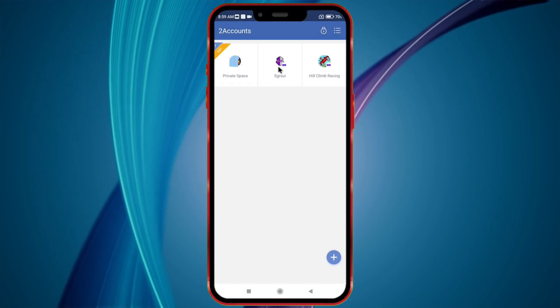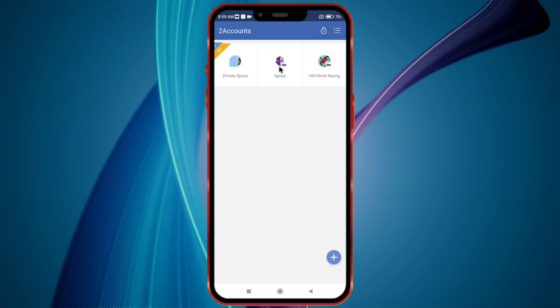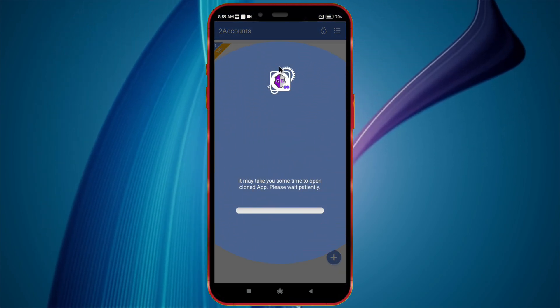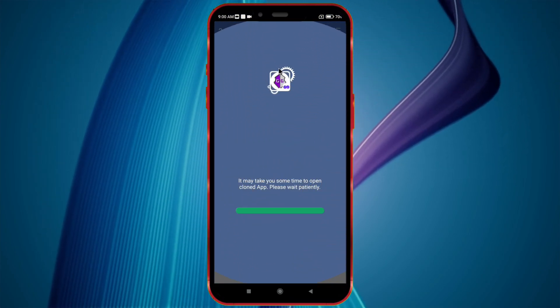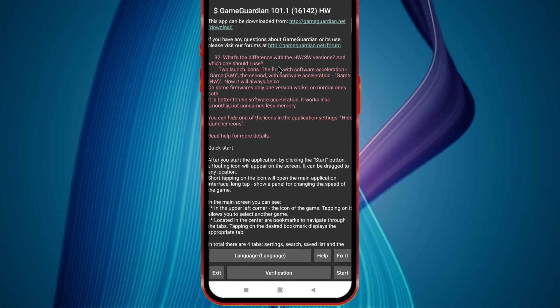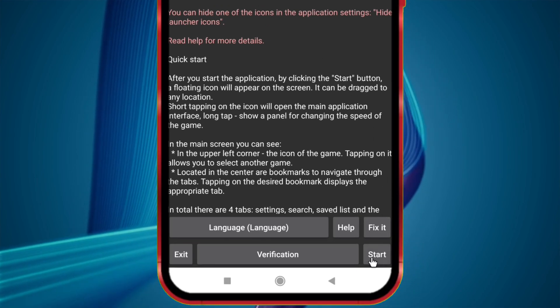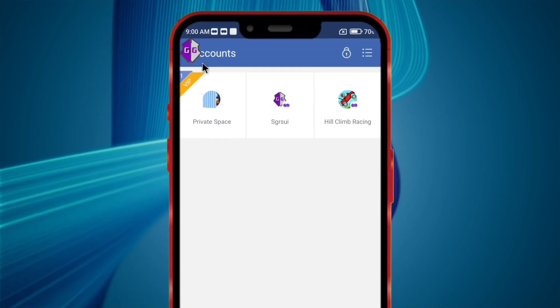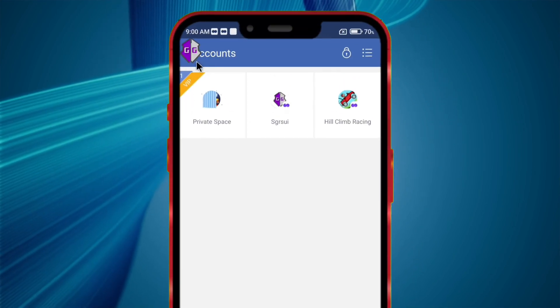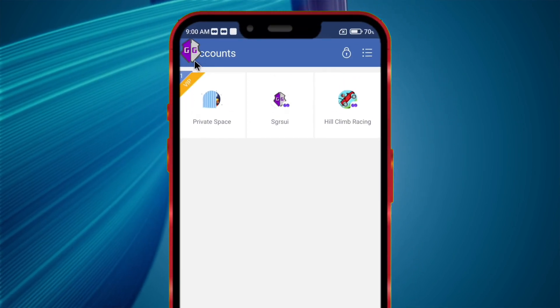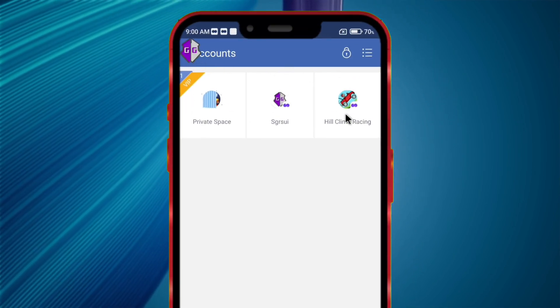Open GameGuardian and click the Start button. Now make sure the GameGuardian icon is showing up. Next, open your game.